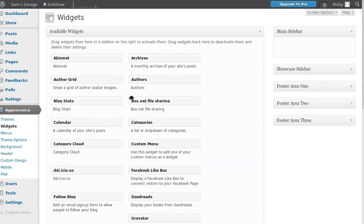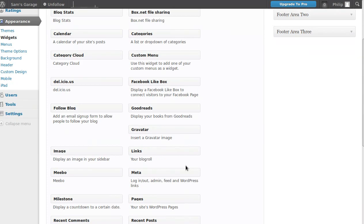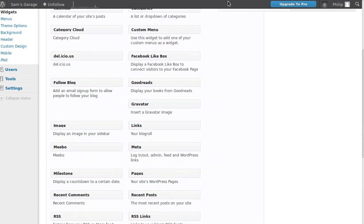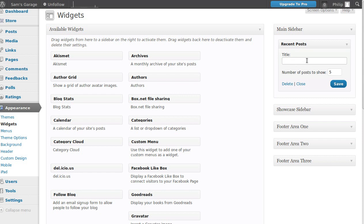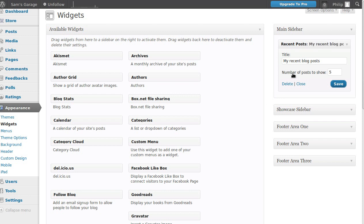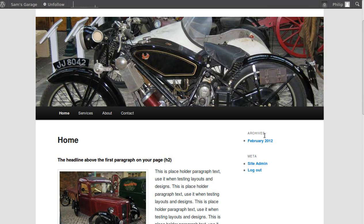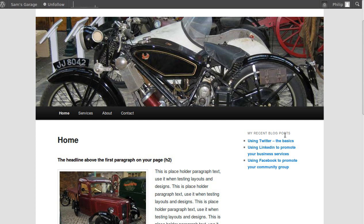We're going to drag the Recent Posts widget from the widget panel into the sidebar. This Recent Posts widget will automatically find the most recent blog posts and put links to them in the sidebar. Give it a title like 'My Recent Blog Posts,' set the number of posts to show — five or ten, whatever you want — and click Save. Now when you refresh the page you'll see 'My Recent Blog Posts,' and every time you add a new blog post it will automatically appear at the top of that list.